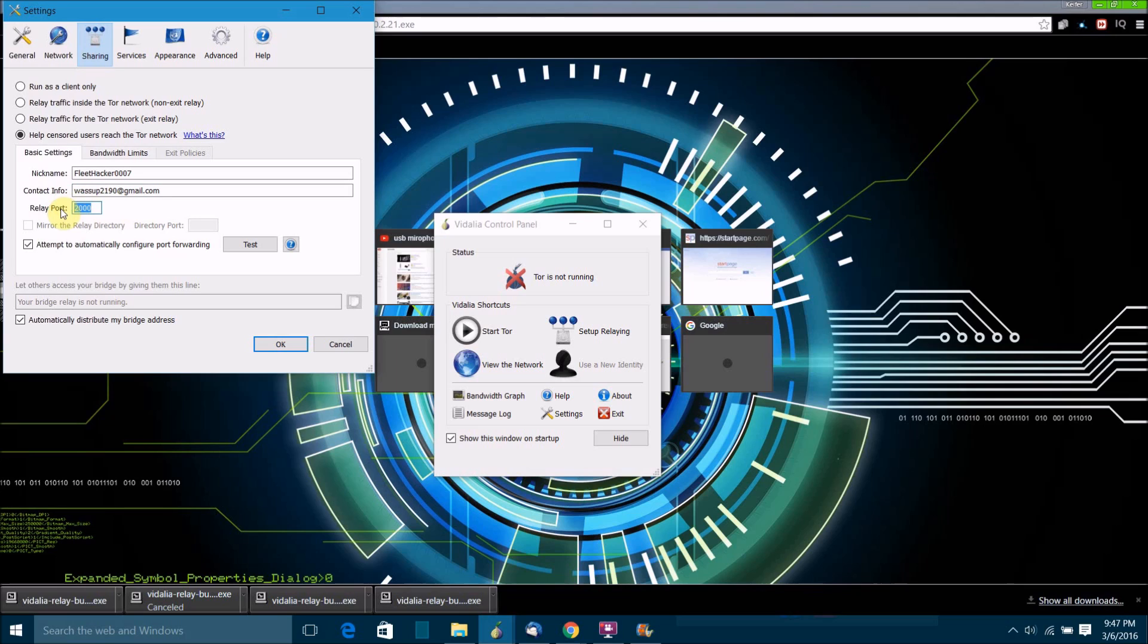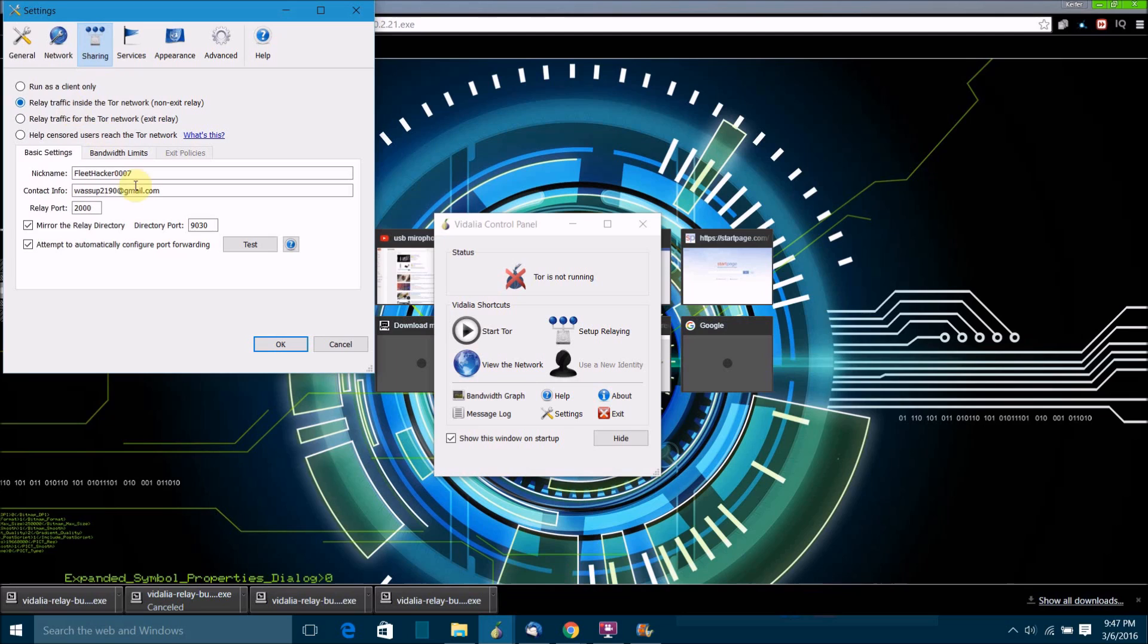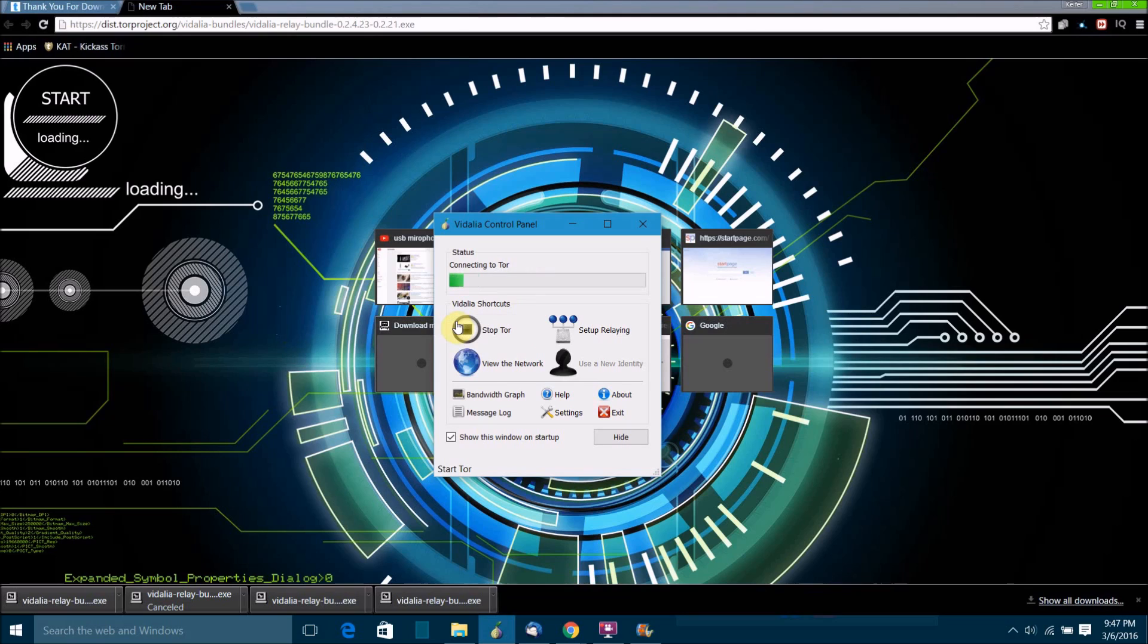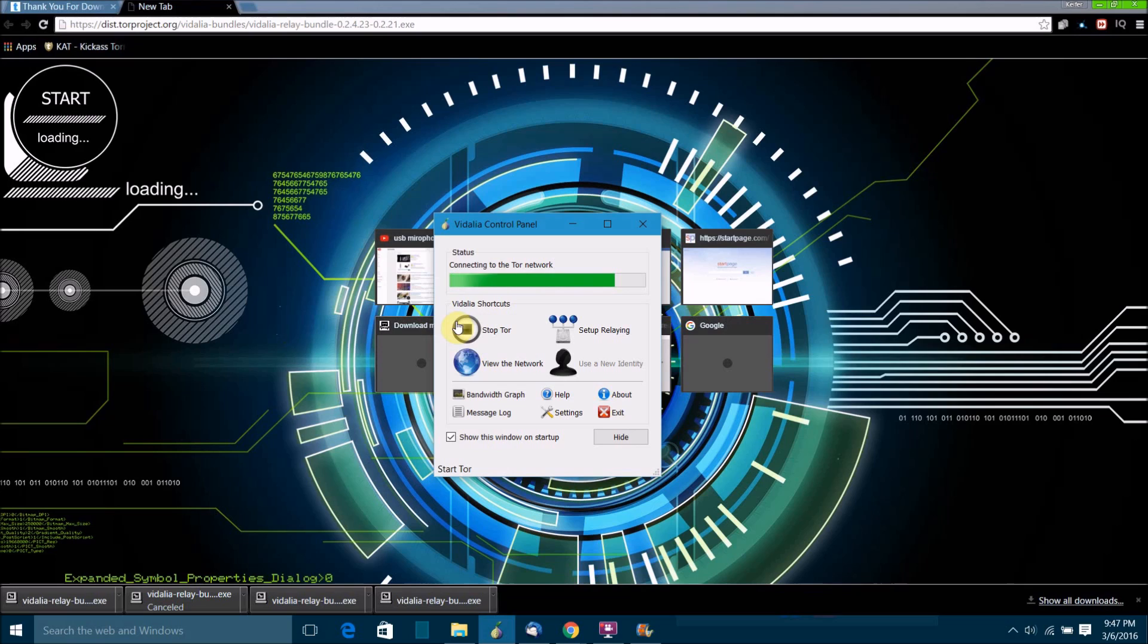Once you've done all that, I'm going to choose this one, just click OK and then click start Tor. It's going to say it's connecting to the Tor network and all that. It might take a minute to do but not very long. Just let it work on this progress bar until it says it's connected to the Tor network.